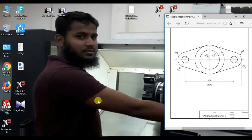Hi, welcome to SOLIDWORKS sketch tutorial. Today I will sketch this figure in SOLIDWORKS. Let's go.